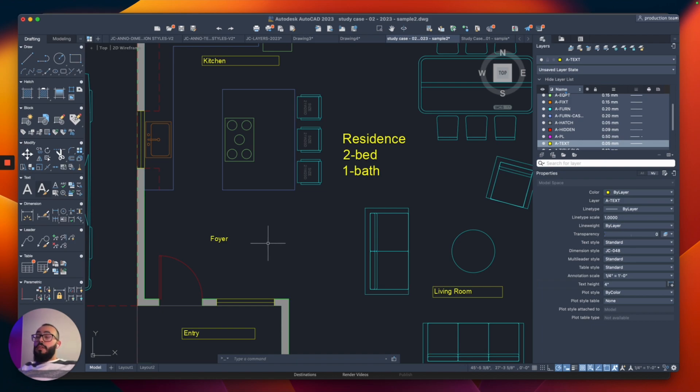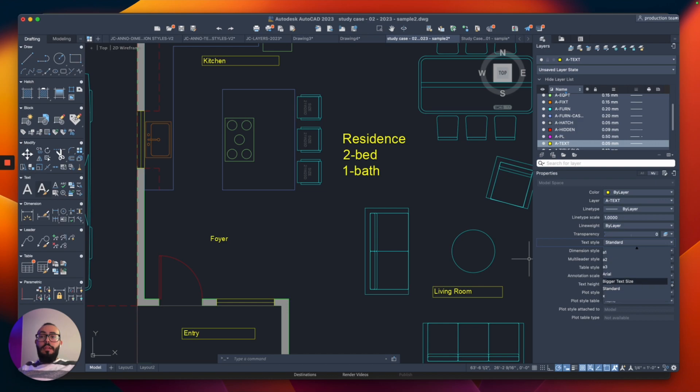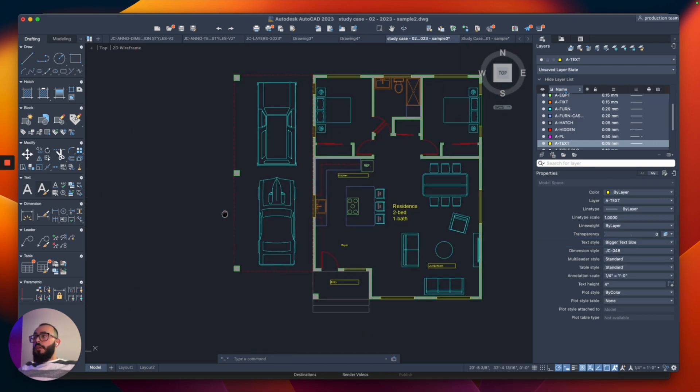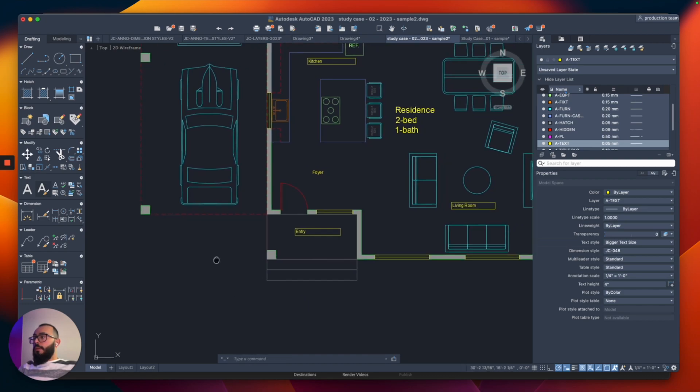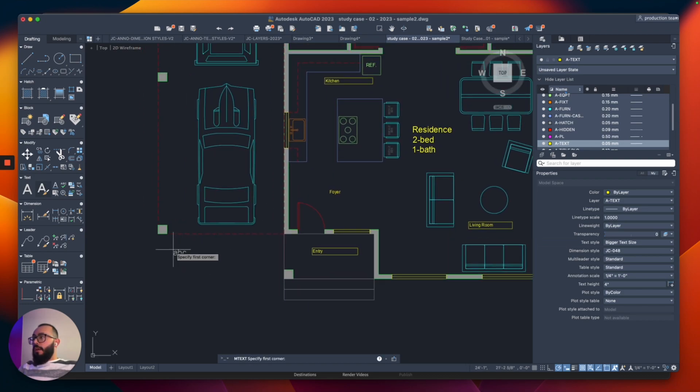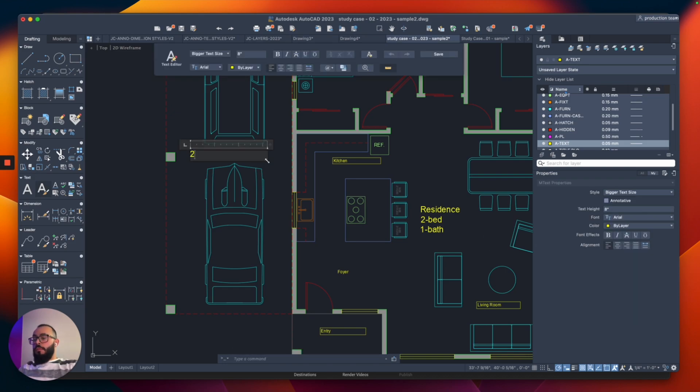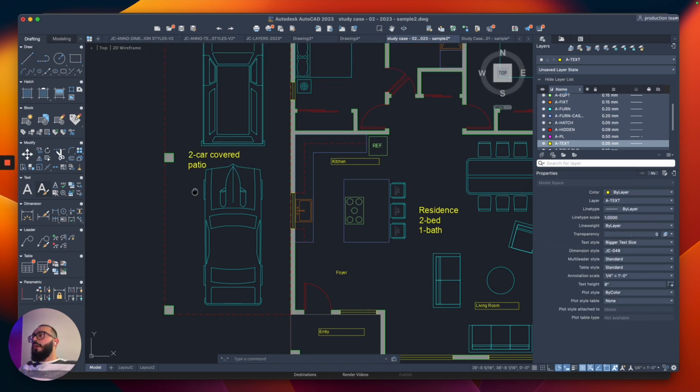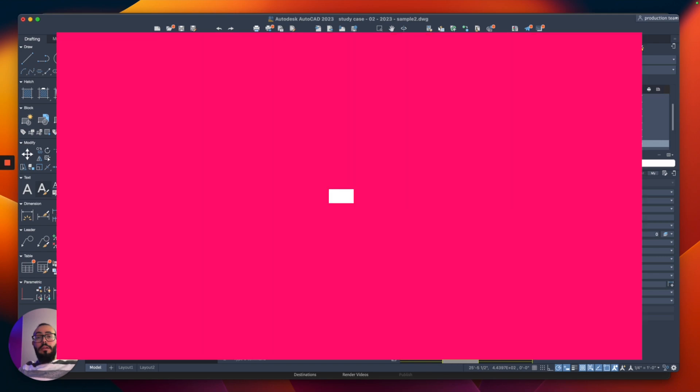So if I want to switch it, there's another location to do it, like I mentioned in the properties. So I'm going to go to the right side. And right here, as you can see, it says text style standard. I'll switch to this one. And then from here, I'll say, for example, two car covered parking or patio. Two car covered patio. So this one came out in the bigger style.